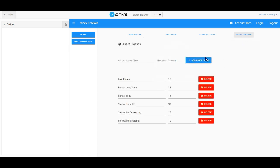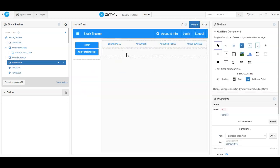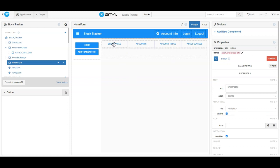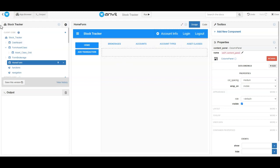So for this video, all you need to know is that on the home form, this brokerage button click is going to take what is in the content panel and replace it with the entire brokerage form — or the asset class form, depending on which button is clicked. It just replaces them out. That's essentially how the navigation is going to work: it takes whatever's in the content panel and replaces it with the selected form.